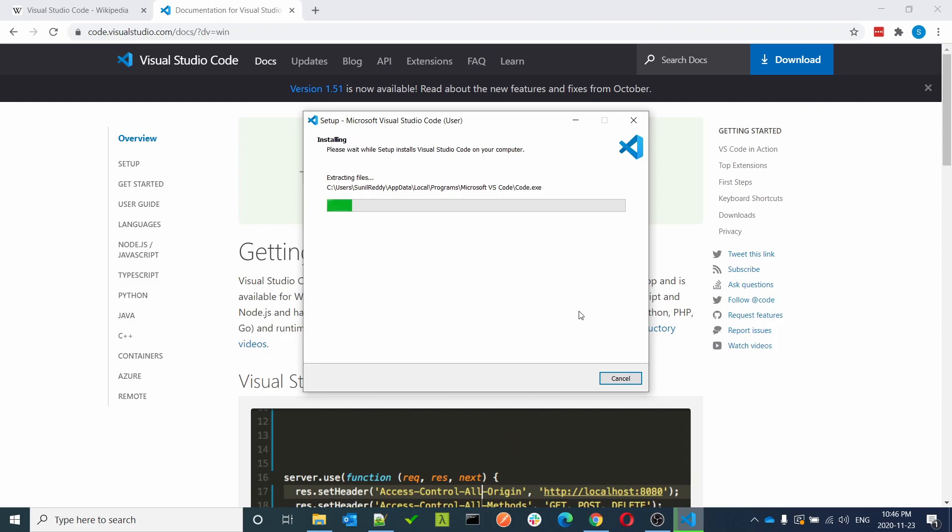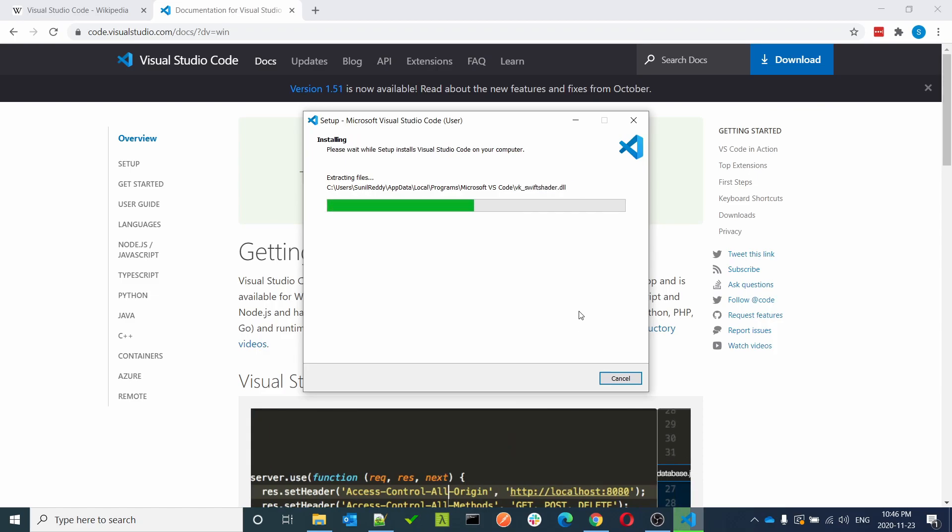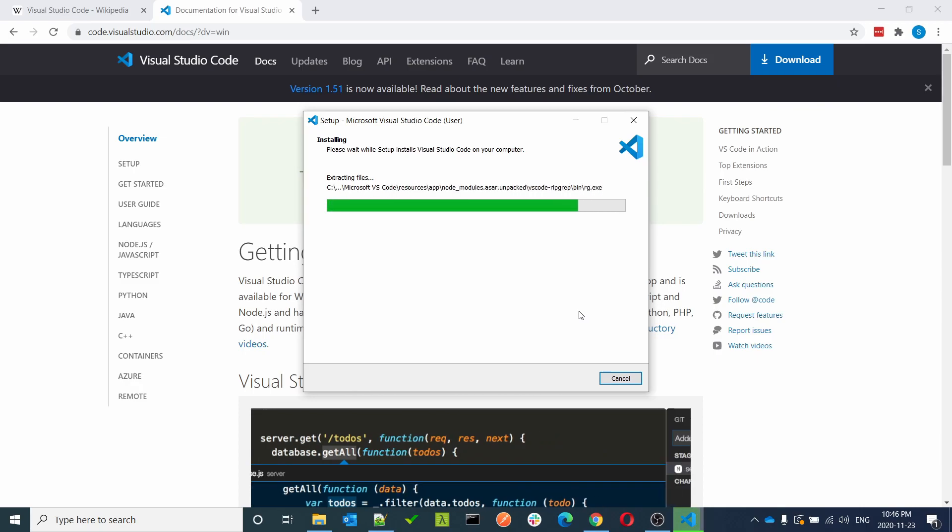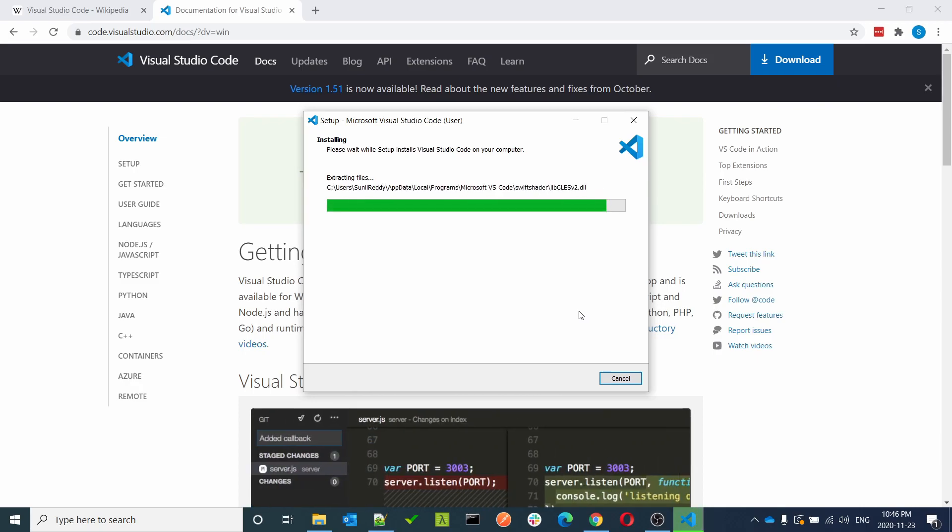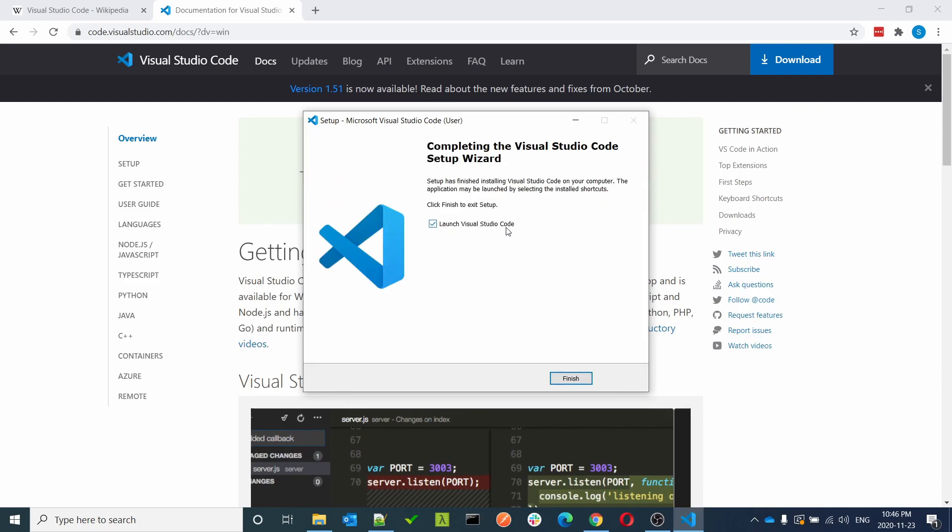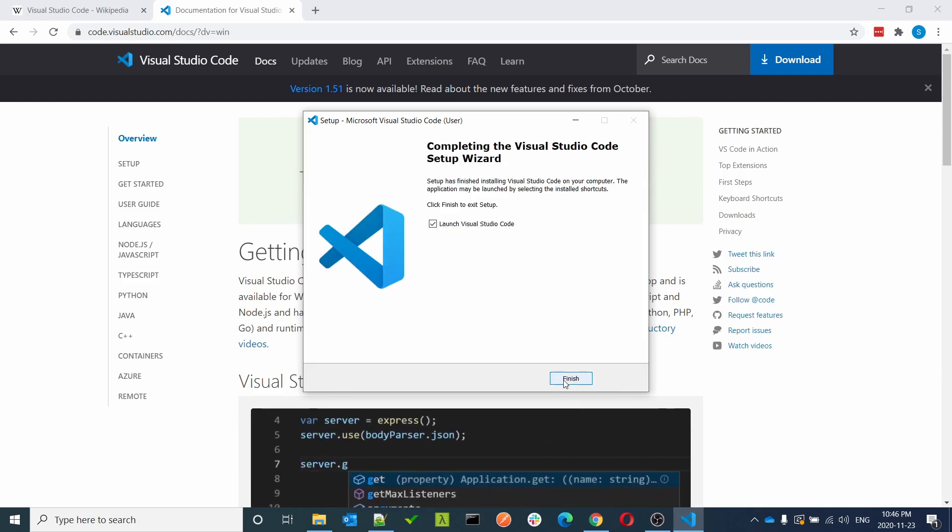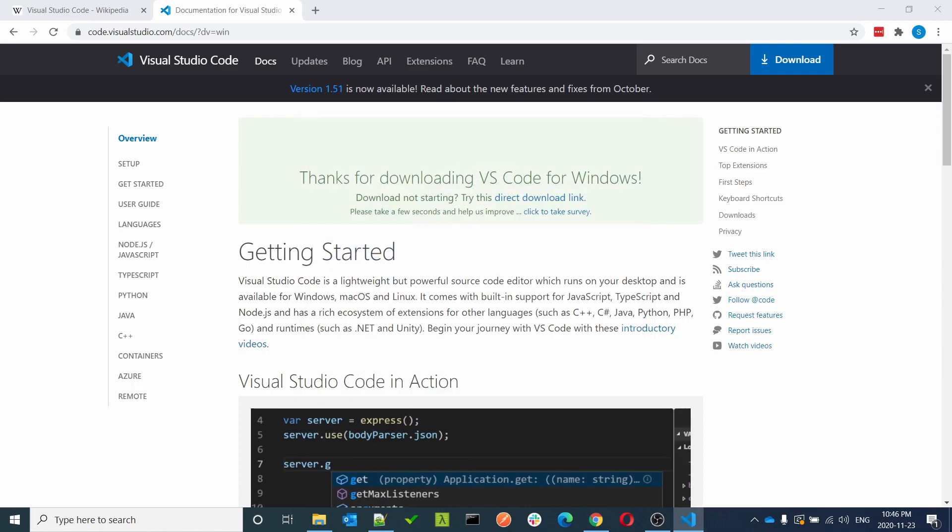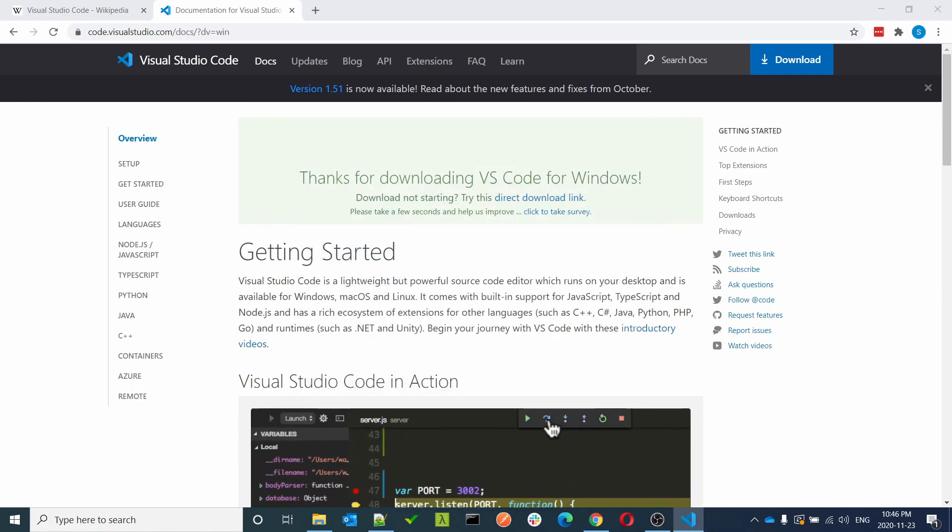The installation should not take much time, it should be fast. Wait for it to install. Once installation is complete, launch Visual Studio Code and finish. It should launch Visual Studio Code.